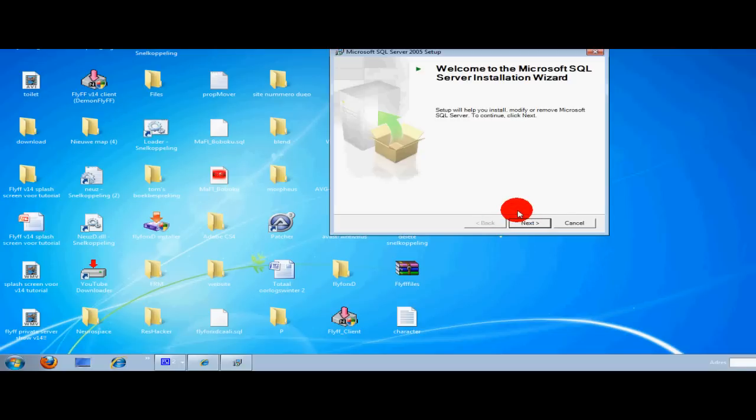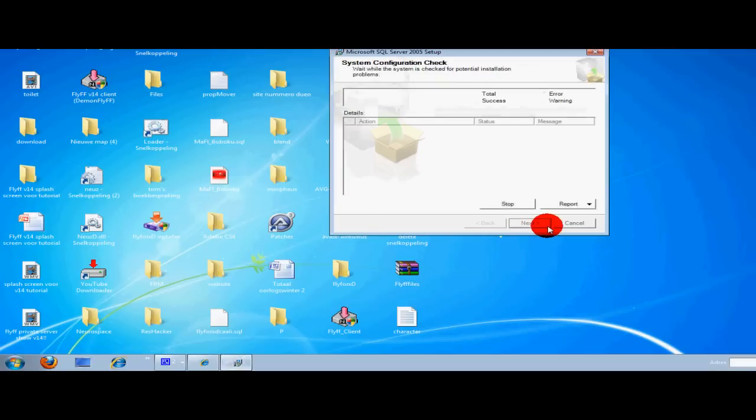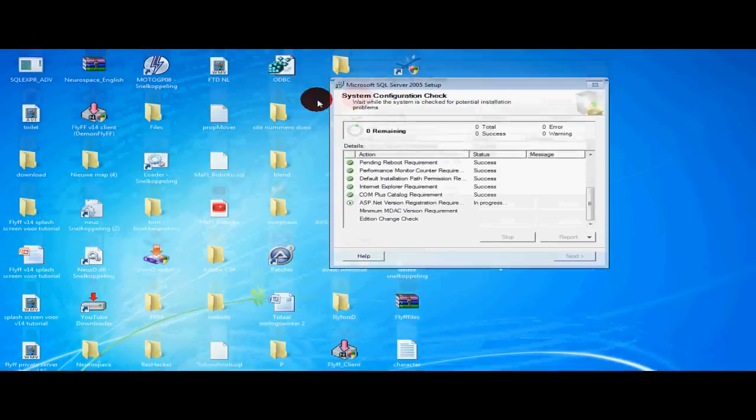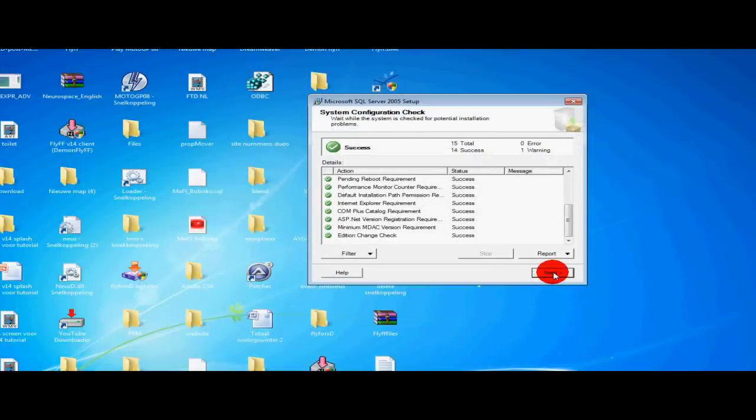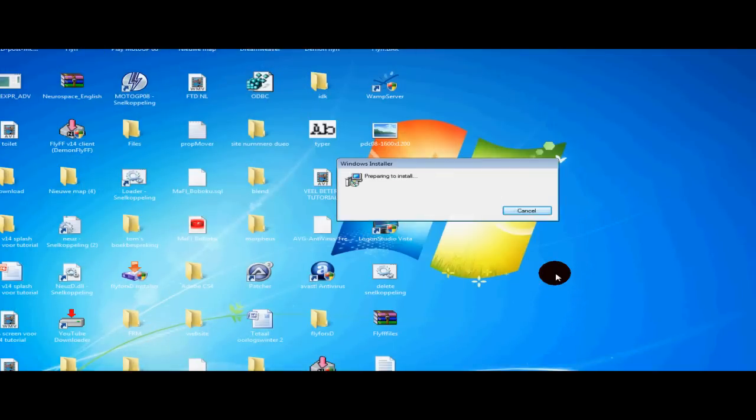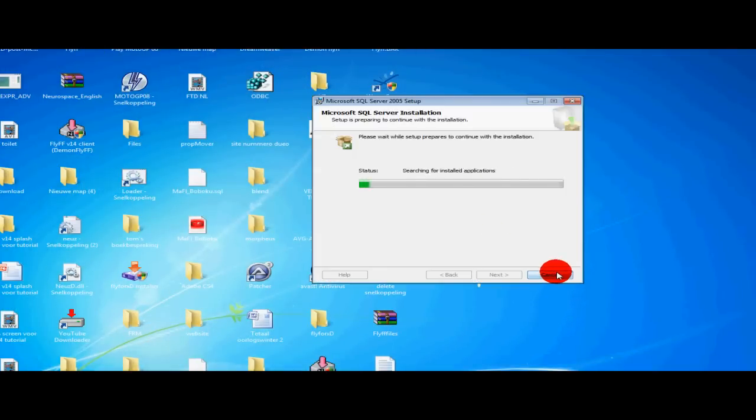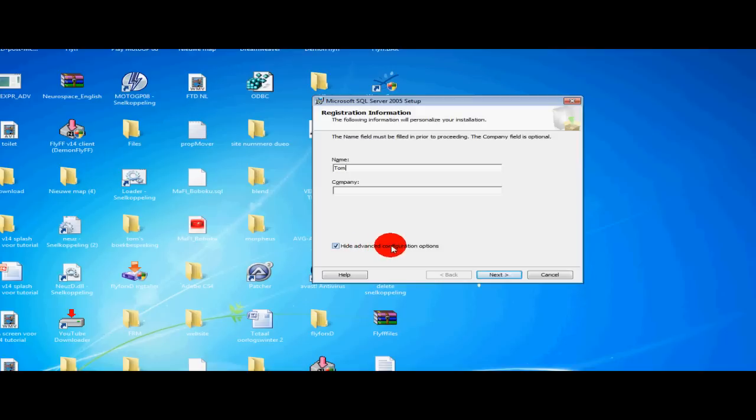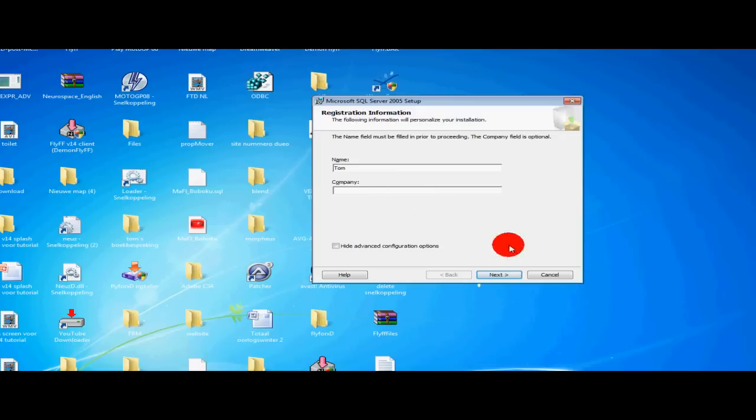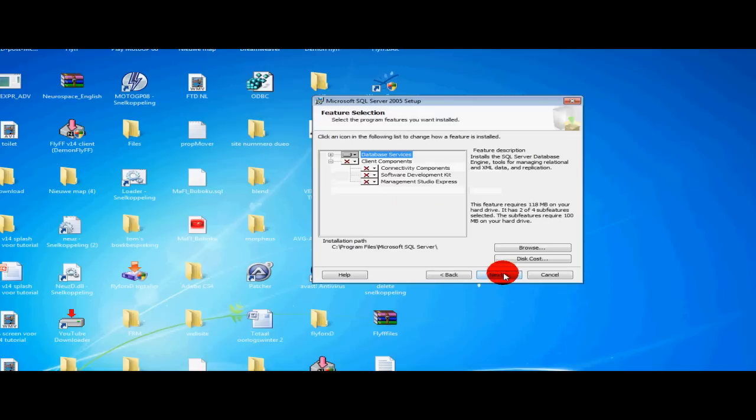Ok, now click next and you'll see this pop up. Select next and then it will get an install. Ok, now type your name and uncheck hide advanced configuration options. You can fill in a company name, it doesn't really matter. But I won't. Then select next.